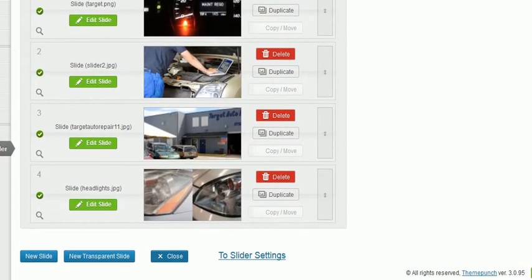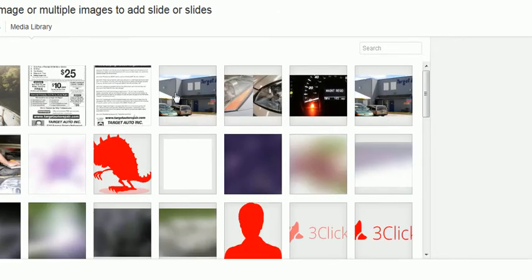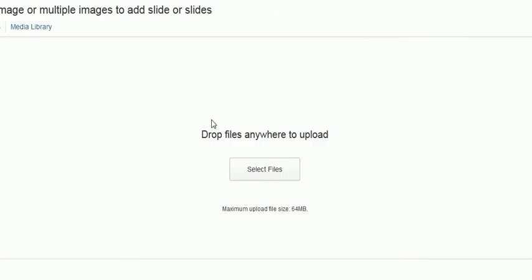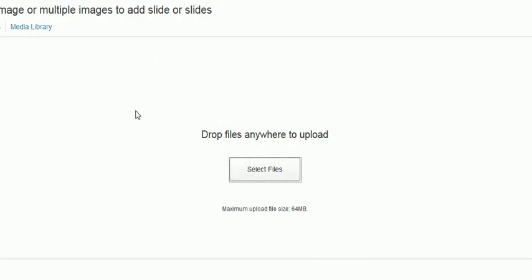If I wanted to add a new slide, I click that and it shows me all the images I already have here. Or I could upload files and select a picture from my computer to upload.